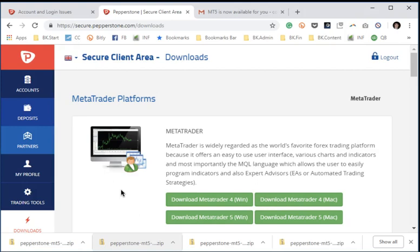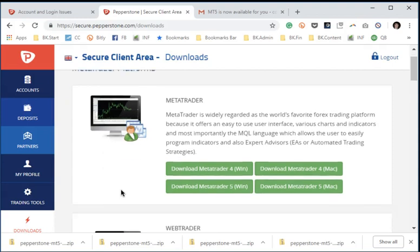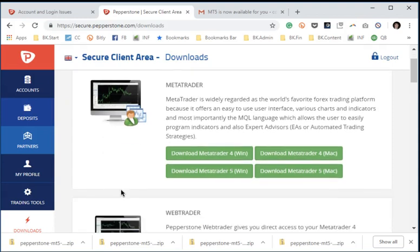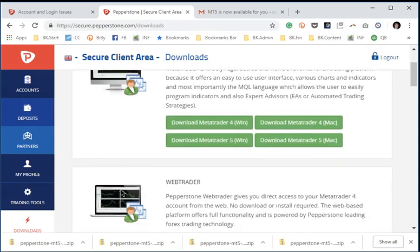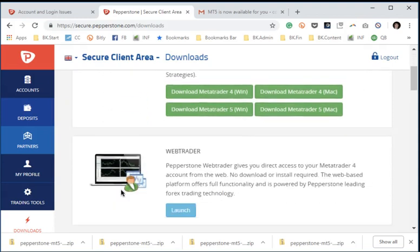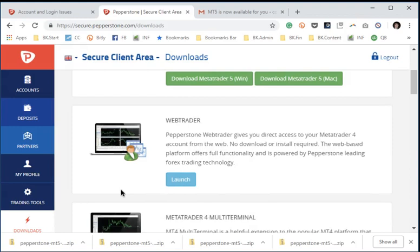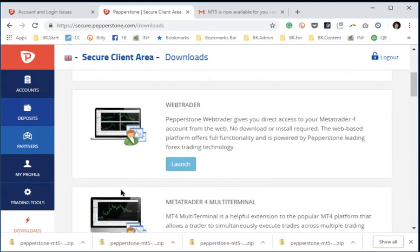AutoChartist is a very powerful pattern recognition software that allows you to scan the market and find key technical patterns, resistance and support levels, as well as key basic patterns, and then be able to act upon them once it finds it for you.